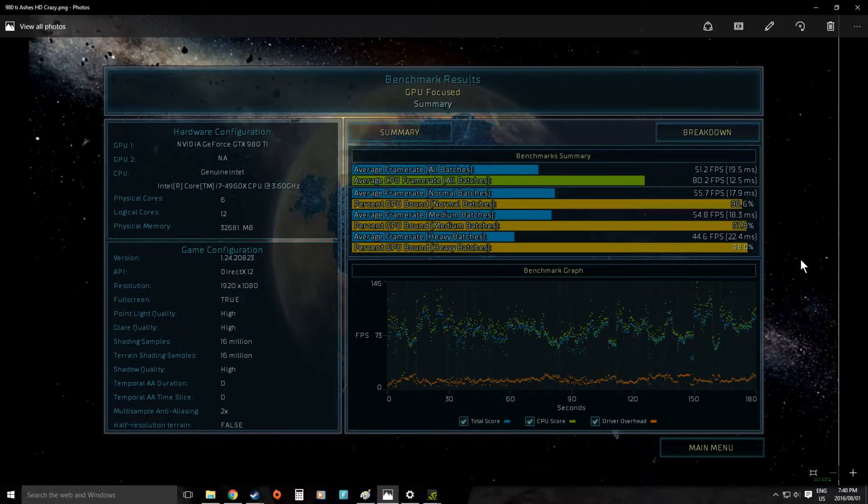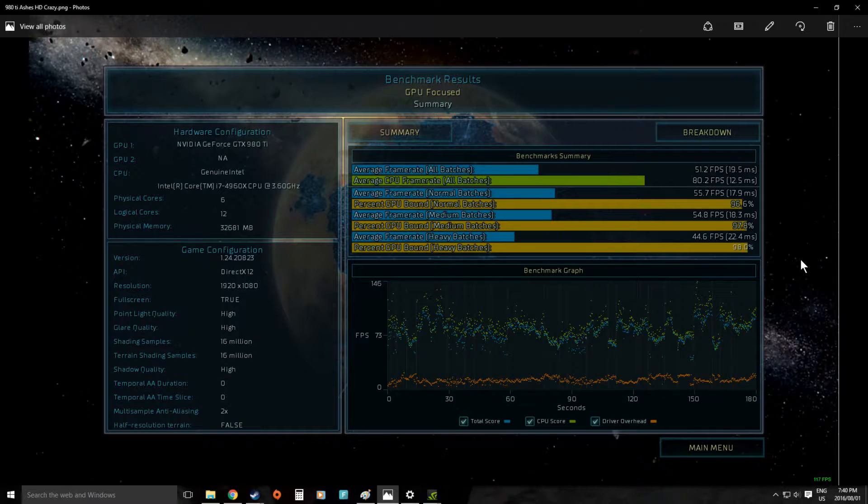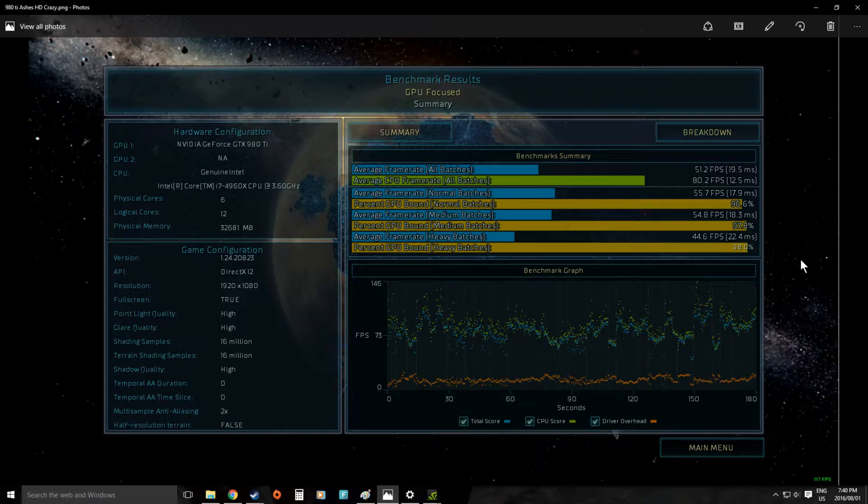We have Ashes of the Singularity. Now this is again one of the new titles that are DirectX 12 and really one of those games that you need a serious system to run on the highest settings.